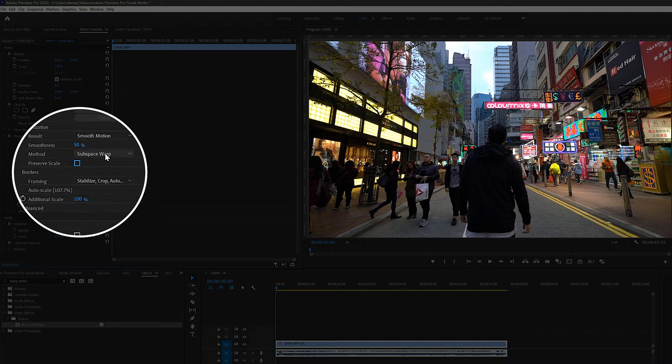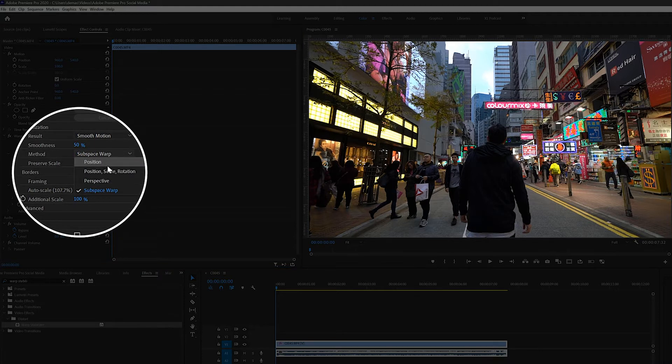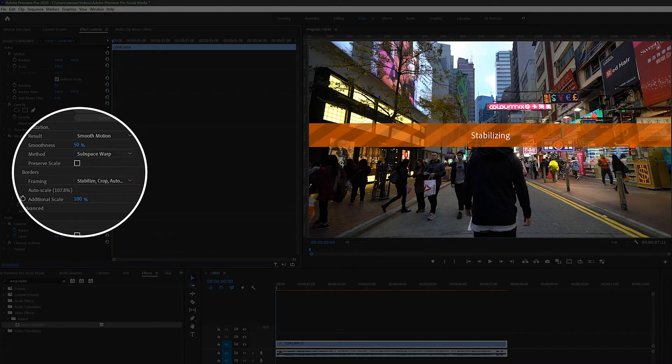Next there's method, and for this there's position, position scale rotation, perspective, and subspace warp. This just shows the different ways Premiere Pro tries to stabilize the footage. I usually find that either perspective or subspace warp works best.